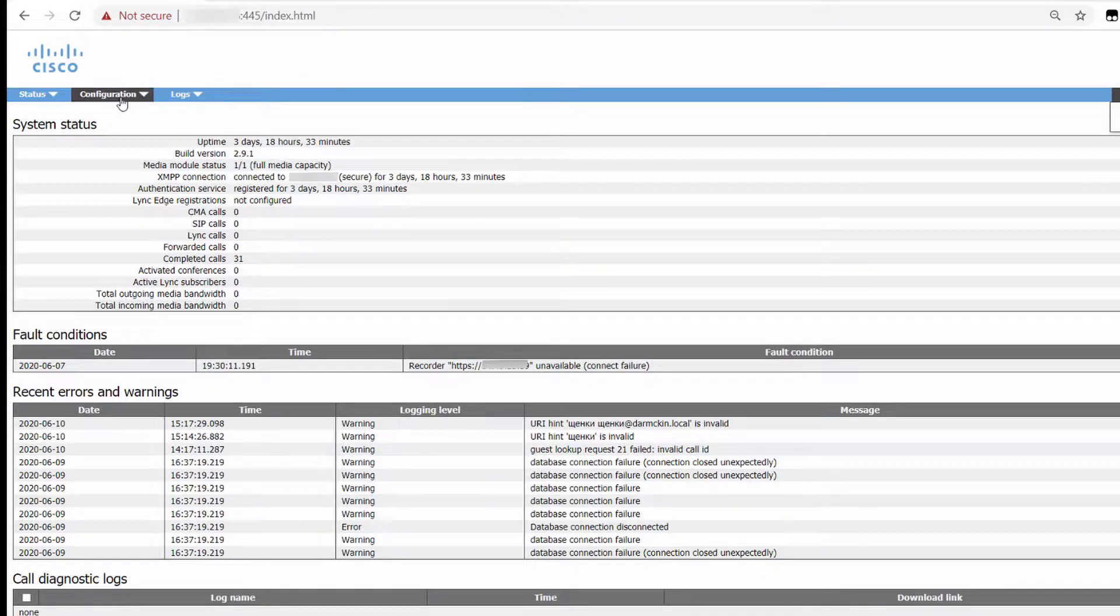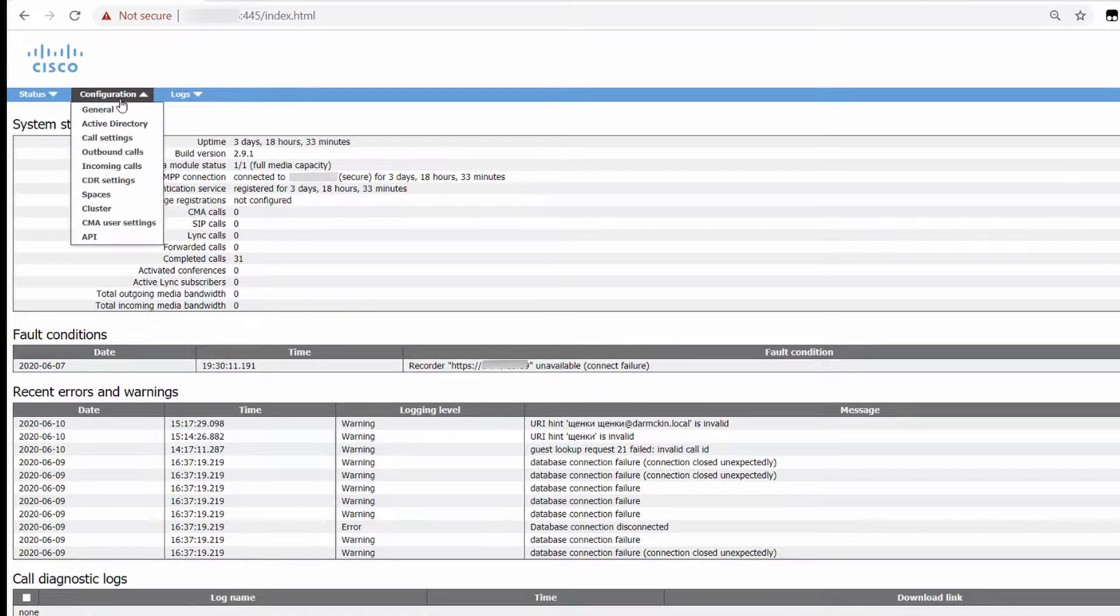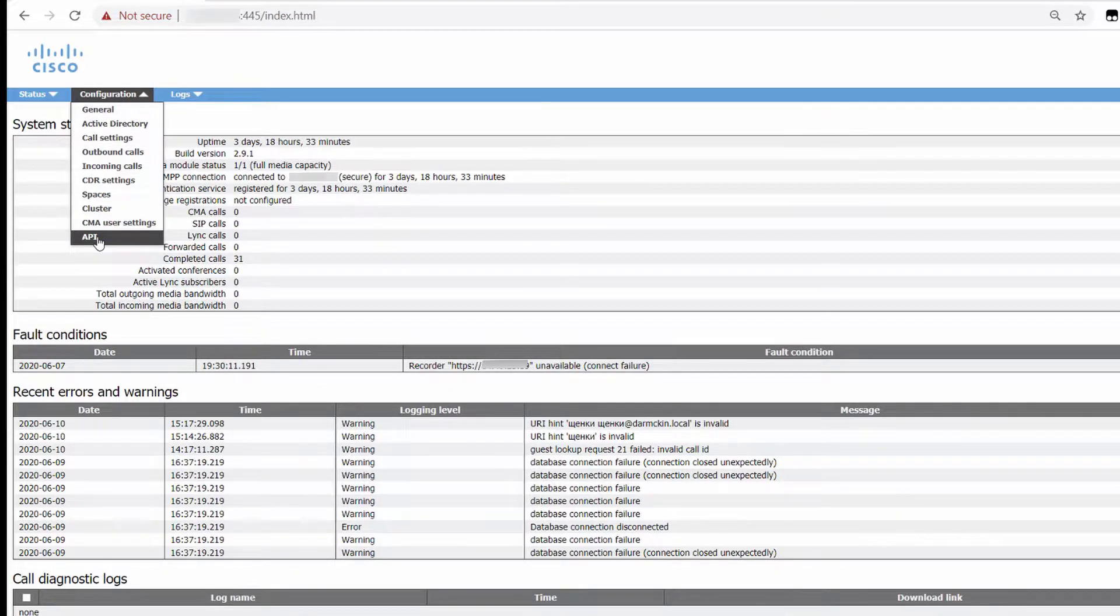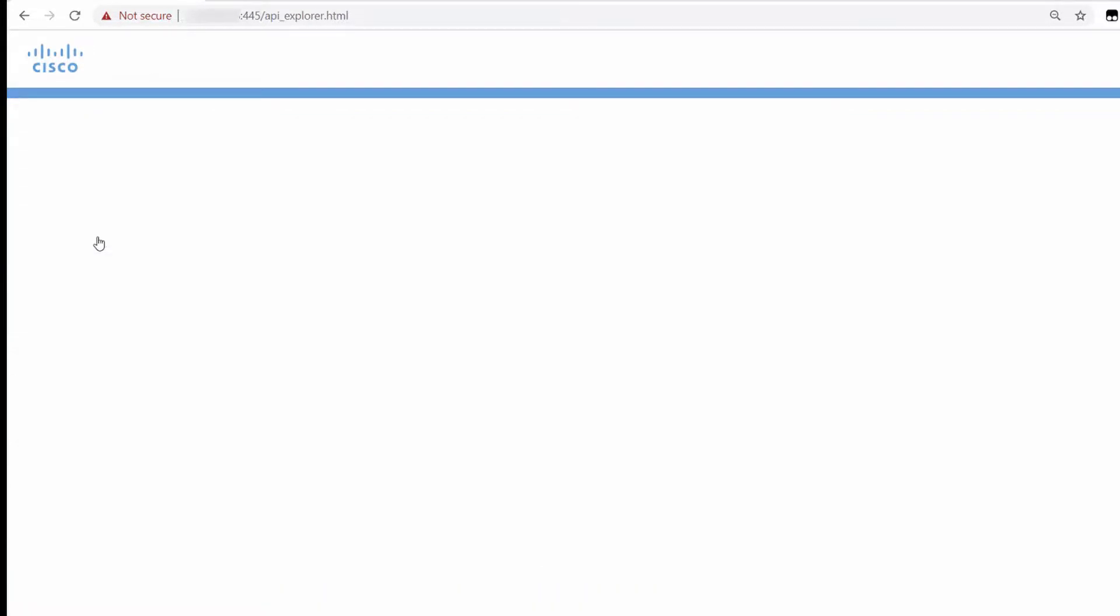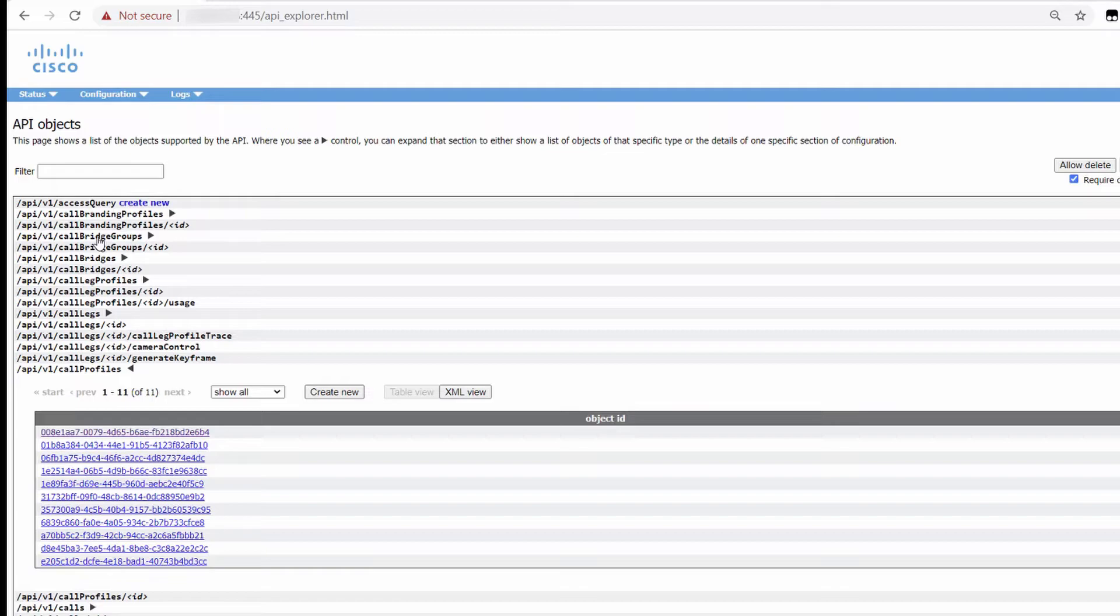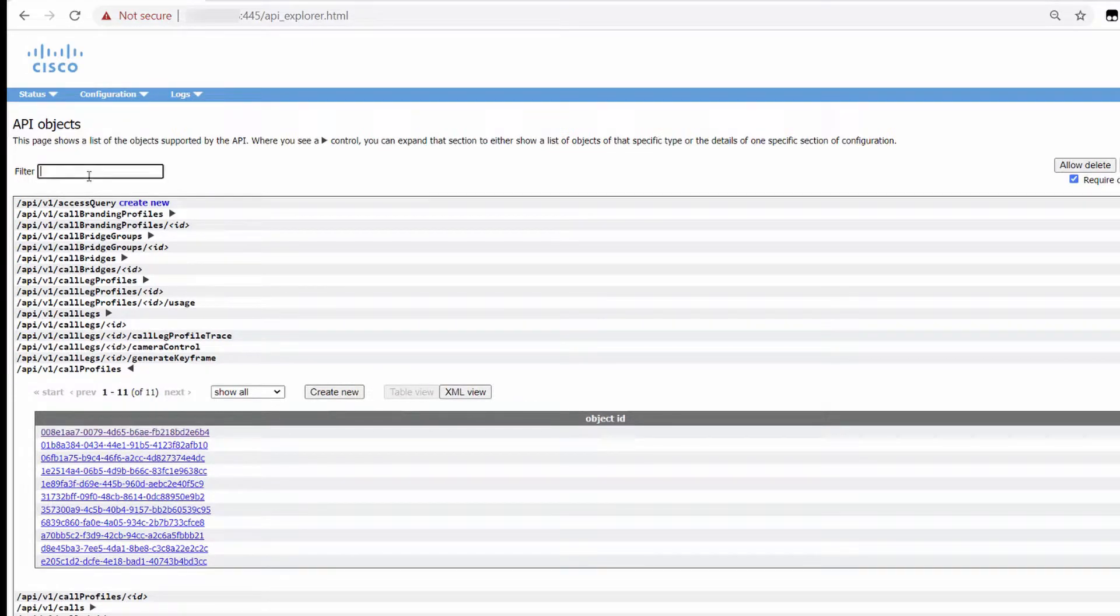The API menu can be found under the Configuration menu. Here you can see a complete list of configurable objects available in CMS. Let's look up web bridges as an example.